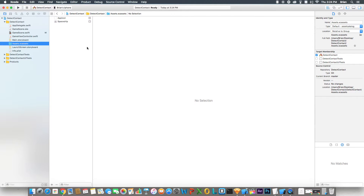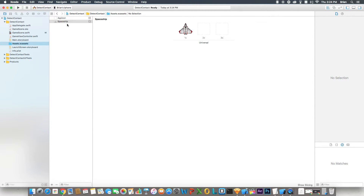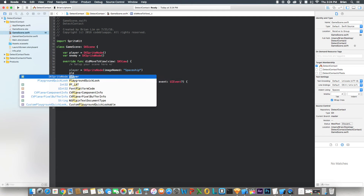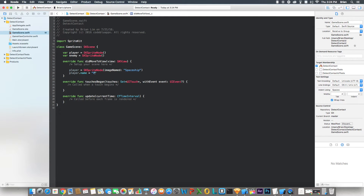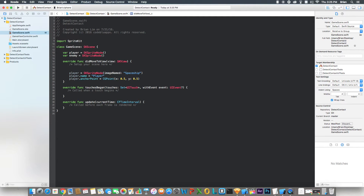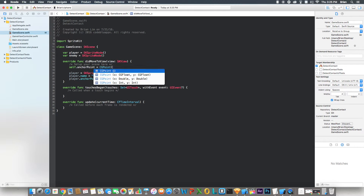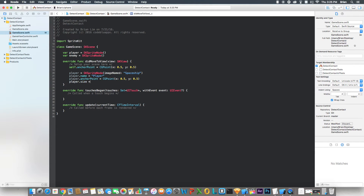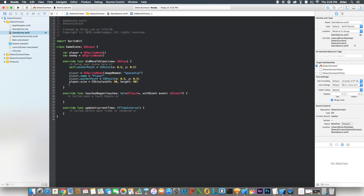If you don't know what spaceship is referring to, it's the one and only spaceship asset that's in the project every time you create a brand new game in Xcode. Player dot name — let's set this to player. Then we set the scene's anchor point to CGPoint(x: 0.5, y: 0.5). Player dot size equals CGSize with width 90 and height 90. Player dot position — set this to zero for x and negative 200 for y.